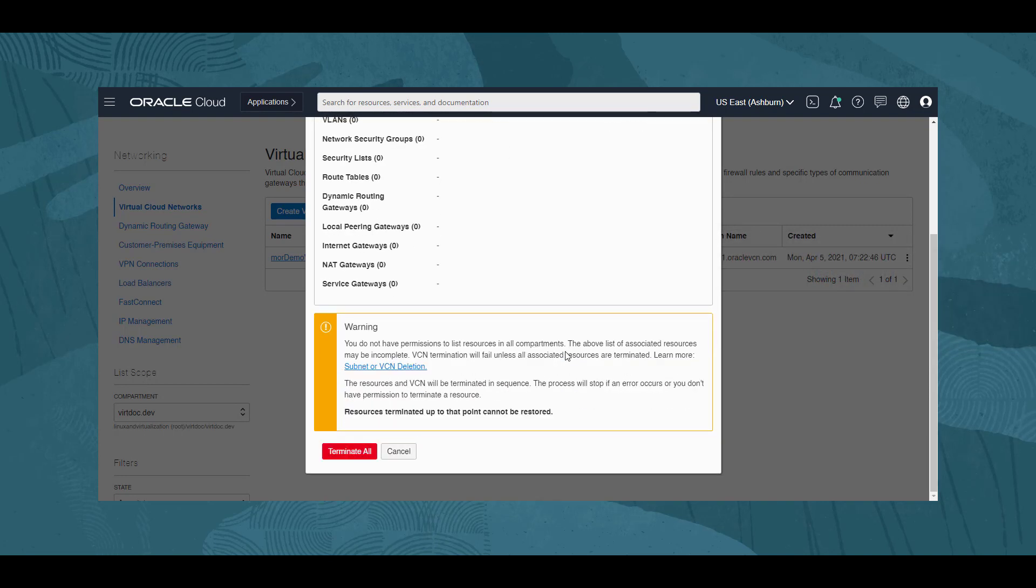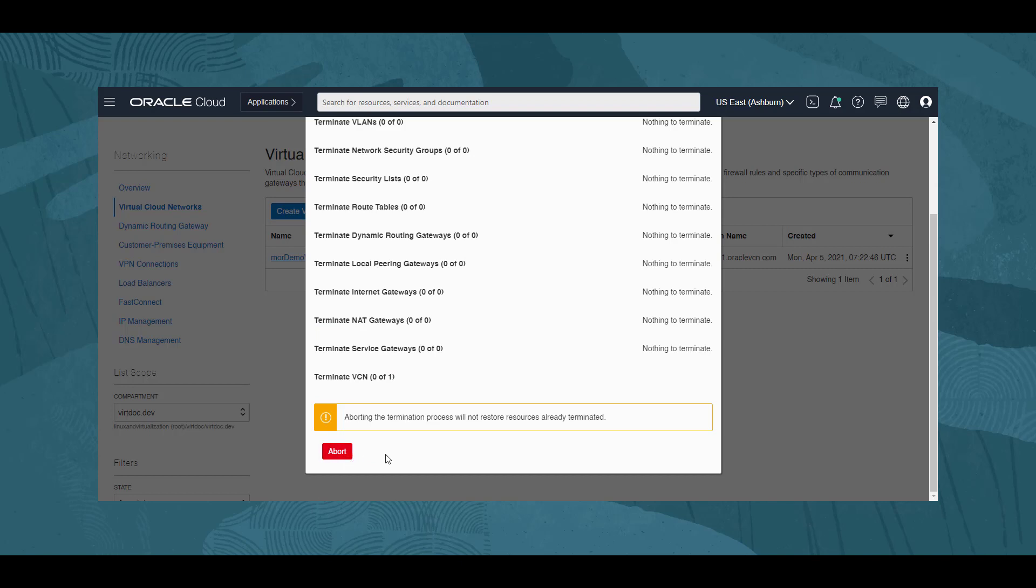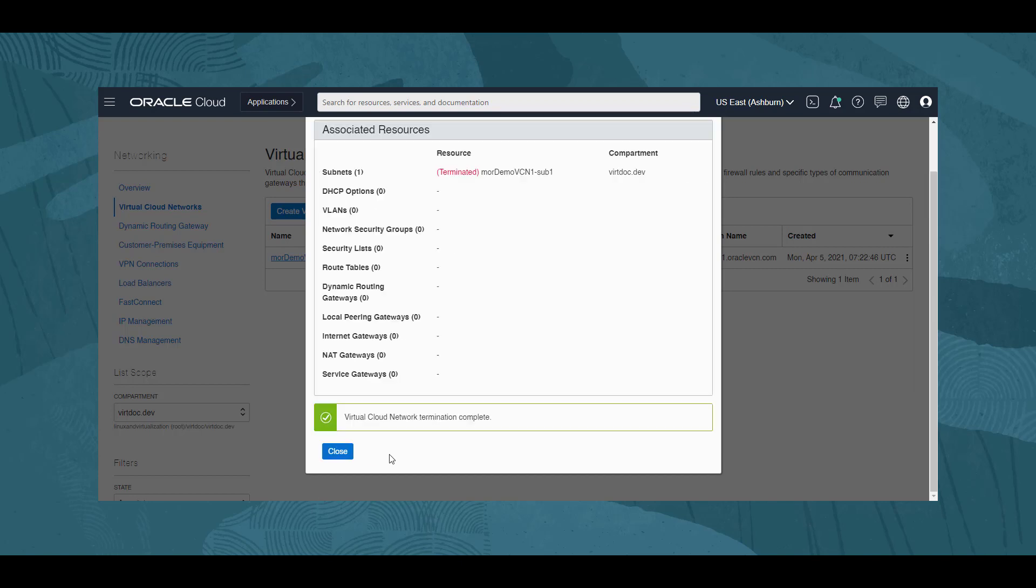When the list is complete, we select Terminate All, and as shown, the Virtual Cloud Network termination is complete.